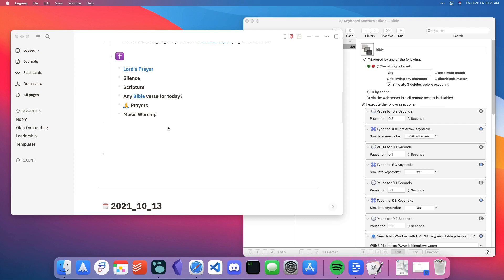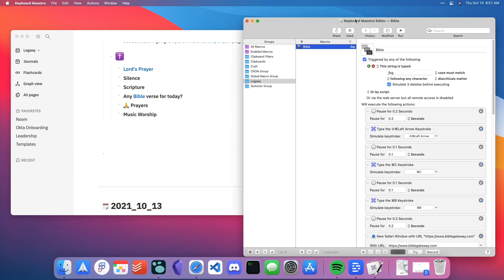I also want to show a Keyboard Maestro macro that I'm using in order to get verse information into my graph as smoothly and with as little manual work as possible. So let me start off with this Keyboard Maestro macro.